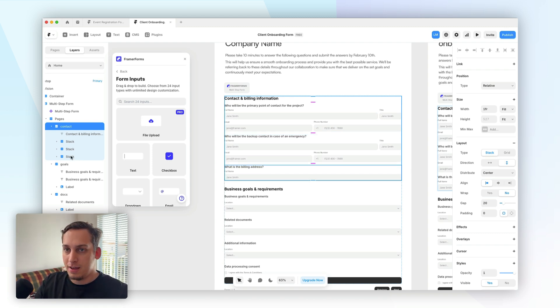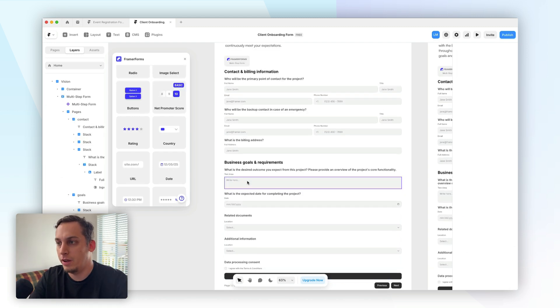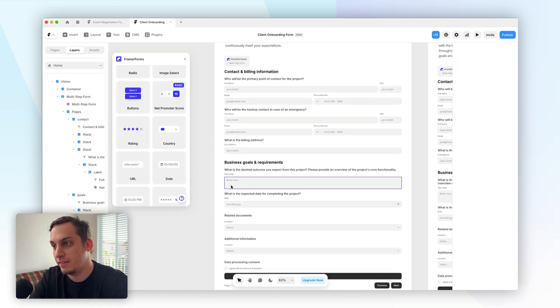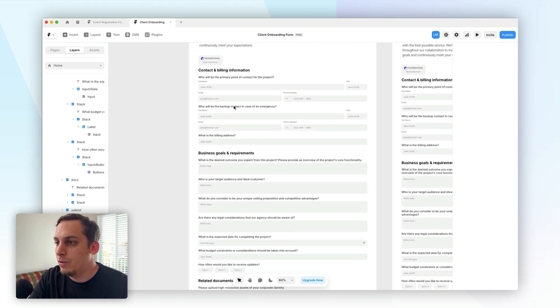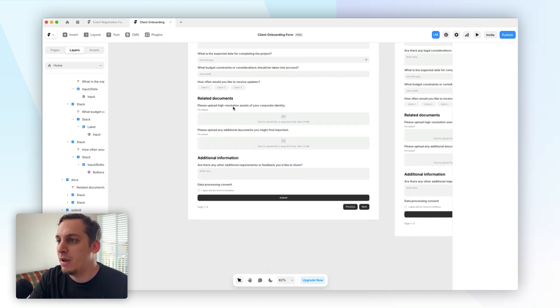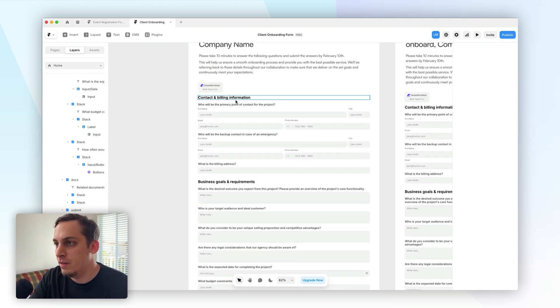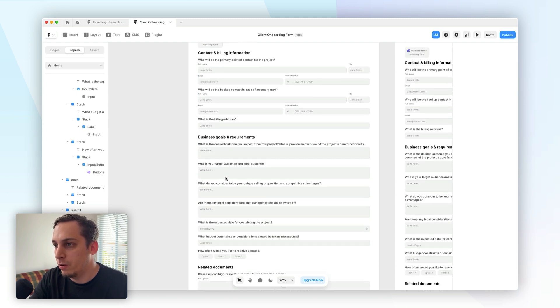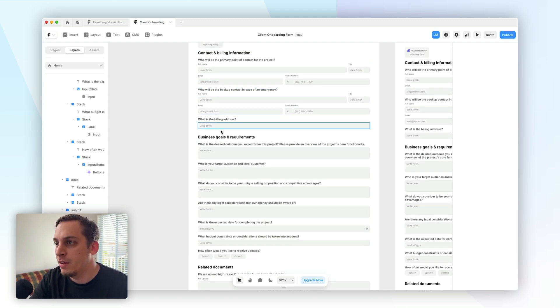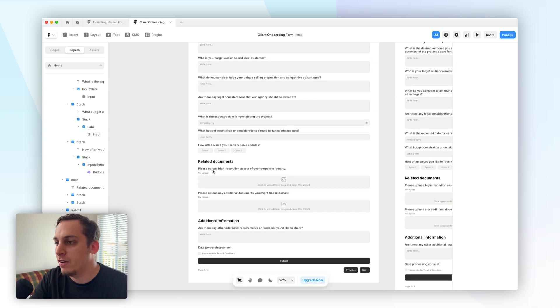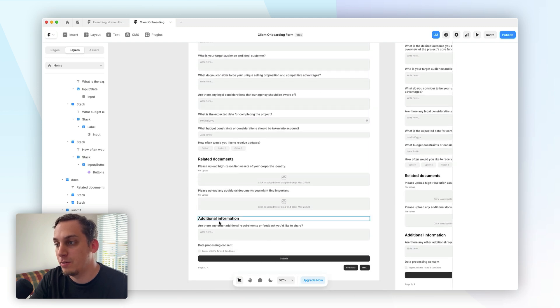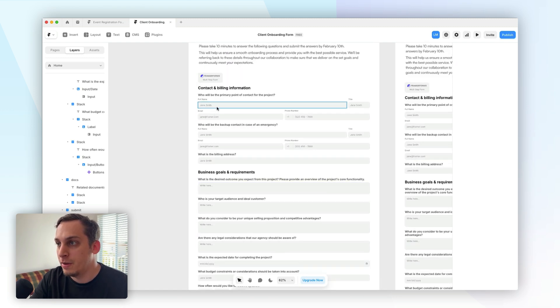So again, inside of each page, we can add different types of stacks. We can also insert different types of inputs, like text areas, or like dates, all right? And in total, we do have four pages instead of five, right? You can see the different pages by the headers right here. We have contact, we have business goals, we have related documents and additional information. And you can see there's quite a lot of different inputs here.